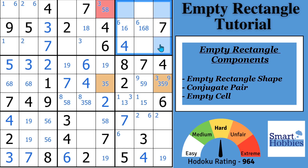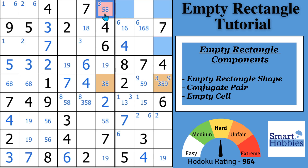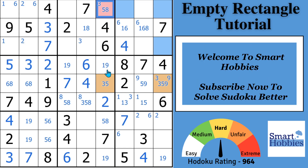There are three components to an empty rectangle. The second component is a conjugate pair — that's when you have two possibilities for a candidate. And then the third component is the cell that must be eliminated from. It's also where the empty rectangle gets its name. I'm going to cover these one at a time. If you're new to the channel, I welcome you to Smart Hobbies — like and subscribe if you want to turn your passing interest in Sudoku into a fun and enjoyable hobby.